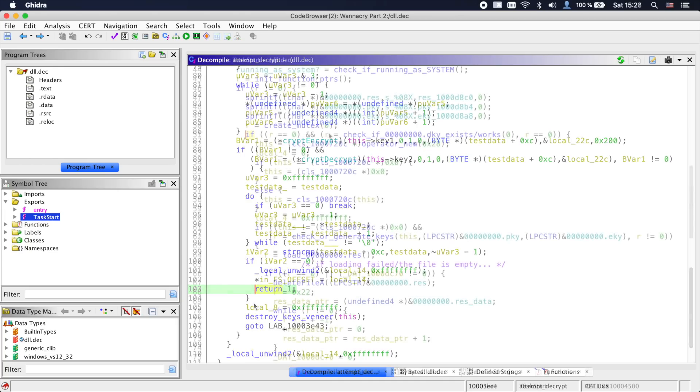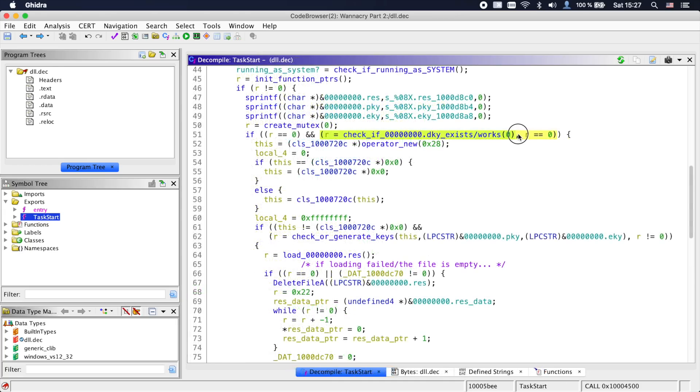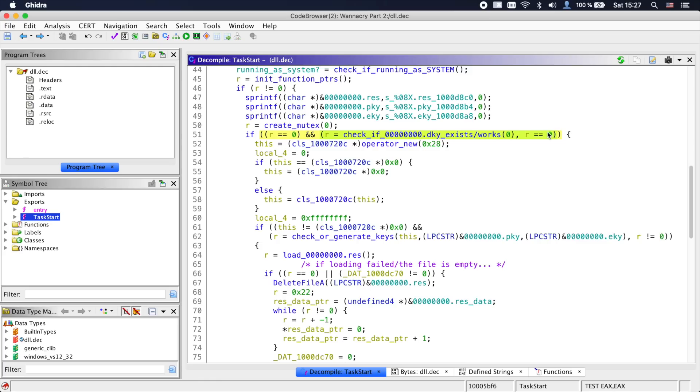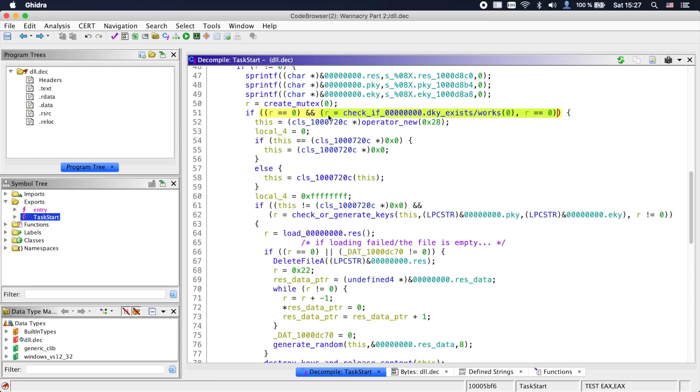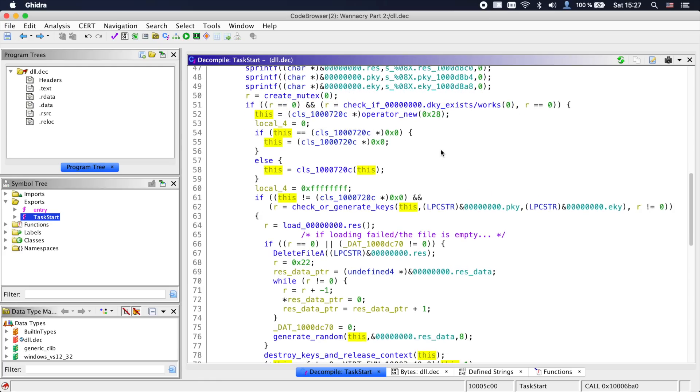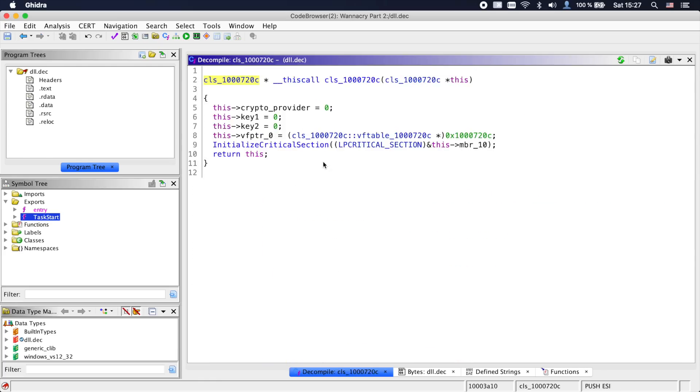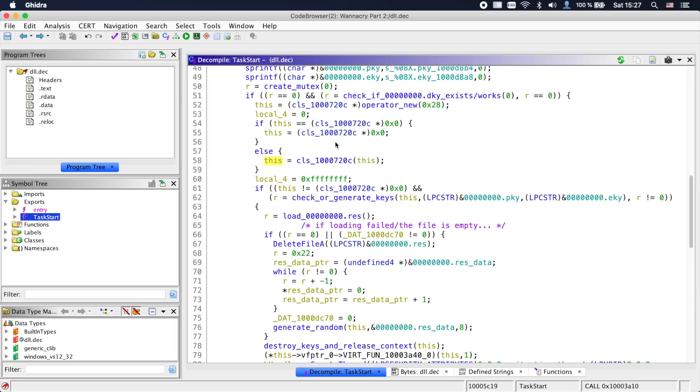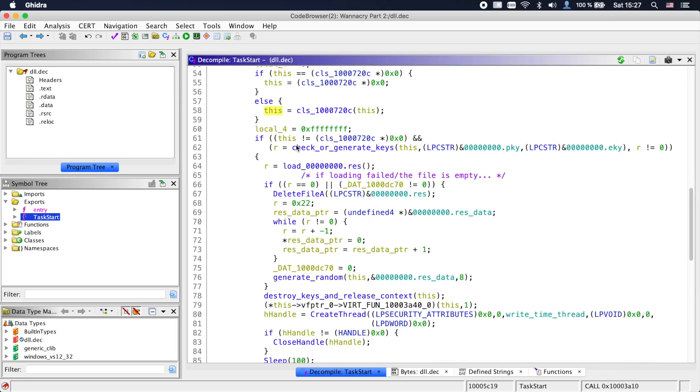And if we go back into task_start, the if clause will go to its negative branch if the decryption was successful. Let's assume we don't have a dky file yet and follow what else is going on. We see allocation and construction of a class, but nothing interesting happens here.